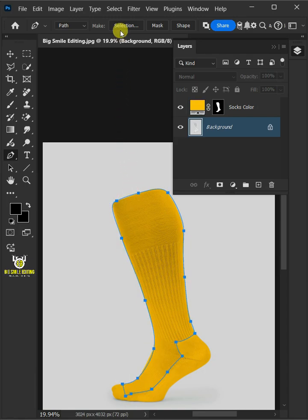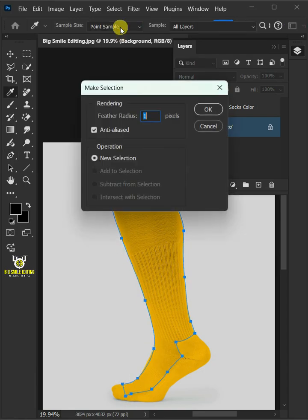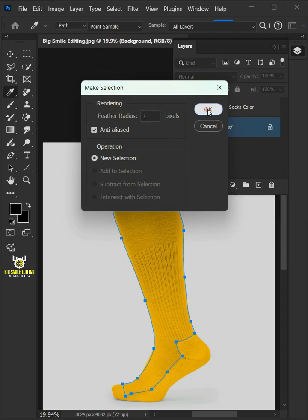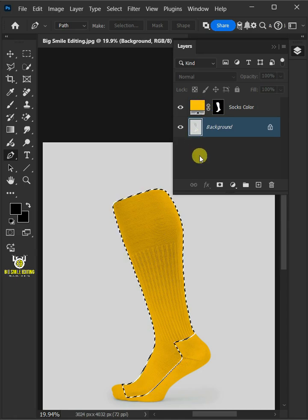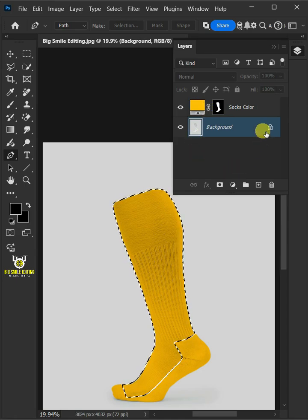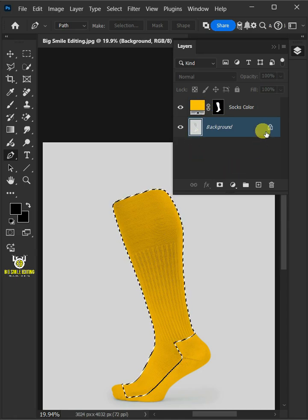Open the Make Selection panel at the top and make the feather radius 1 pixel. Press Ctrl J to cut the body of the socks from its background.